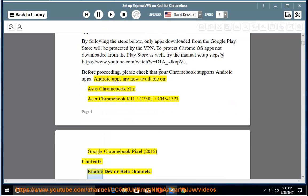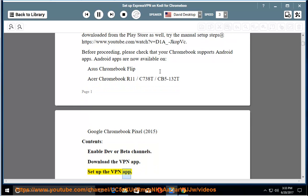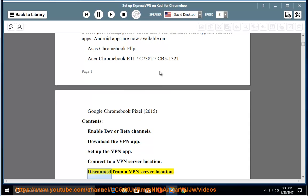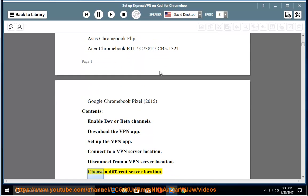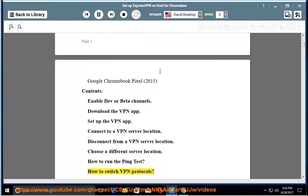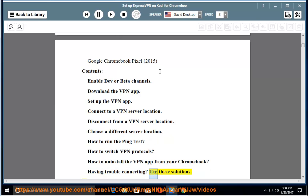Contents: Enable dev or beta channels, download the VPN app, set up the VPN app, connect to a VPN server location, disconnect from a VPN server location, choose a different server location, how to run the ping test, how to switch VPN protocols, how to uninstall the VPN app from your Chromebook, having trouble connecting, try these solutions.